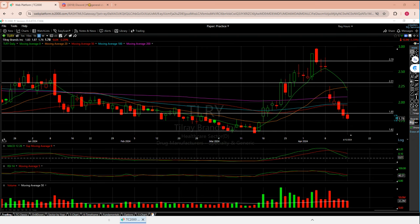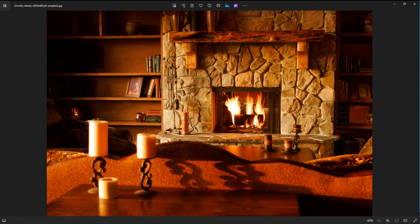Before getting into the technicals, let's take a quick trip to the fireplace. I want to talk about three important dates coming up, and then some high-level Germany and sector thoughts. The first date is actually tomorrow, the 16th.